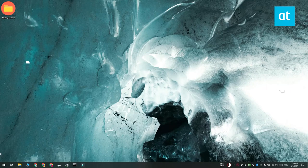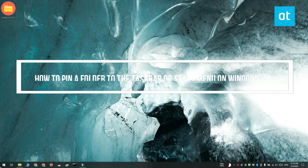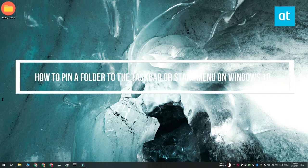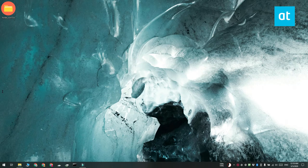Hi everyone, Patma here from Addictive Tips and I'm going to show you how you can pin a folder to the taskbar or to the start menu on Windows 10.